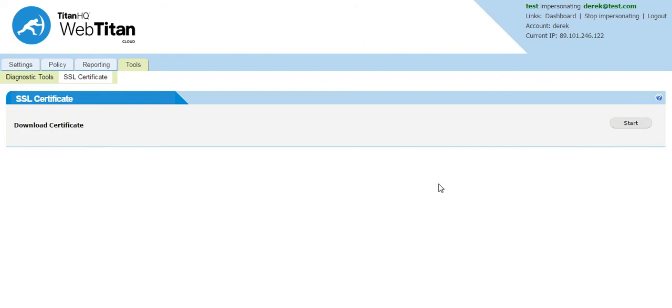In WebTitan Cloud it is slightly different. Because our cloud is a DNS filter we are not reading the content of the page. We allow and block on the categorization of the domain.